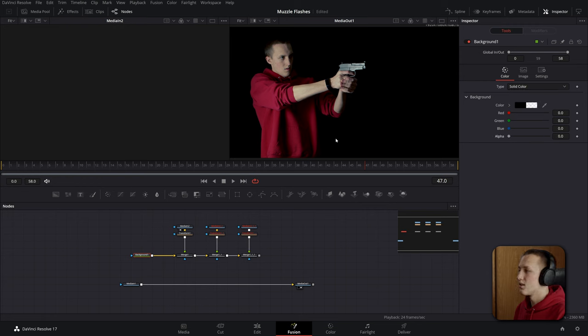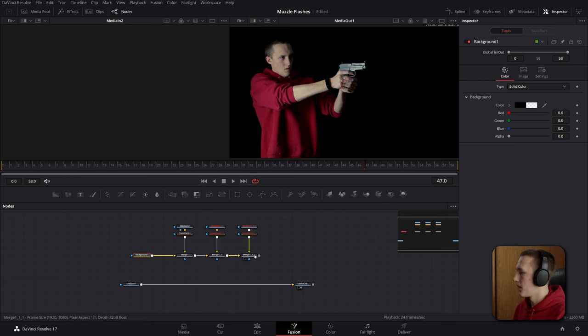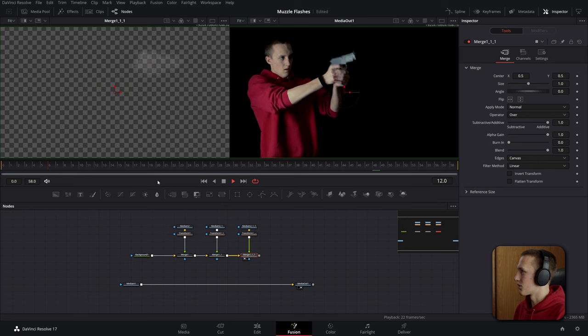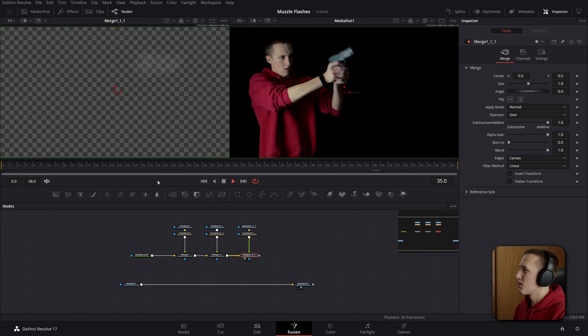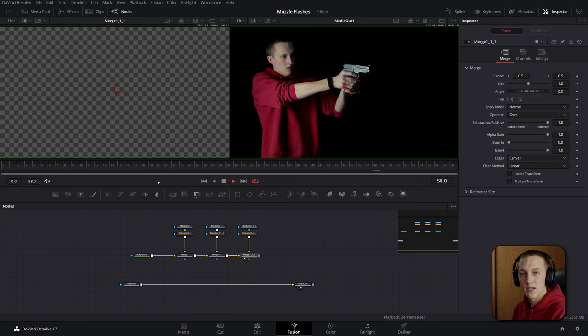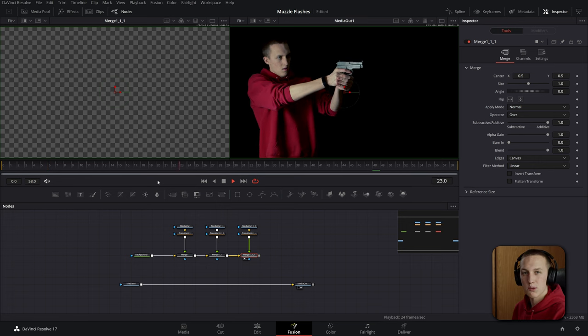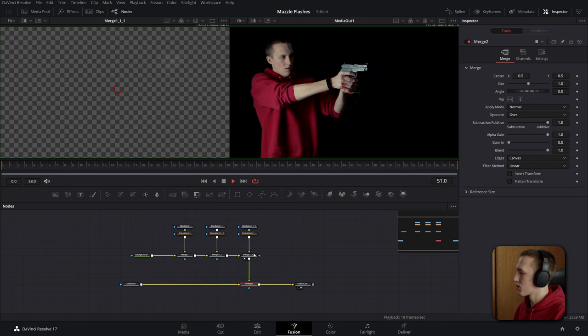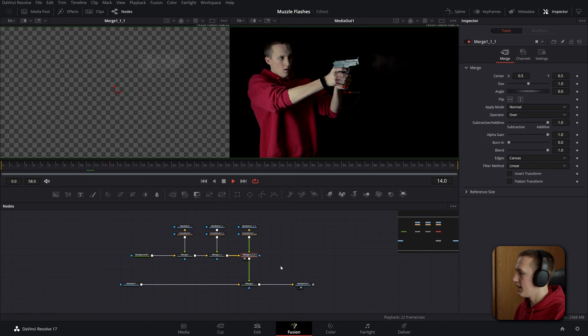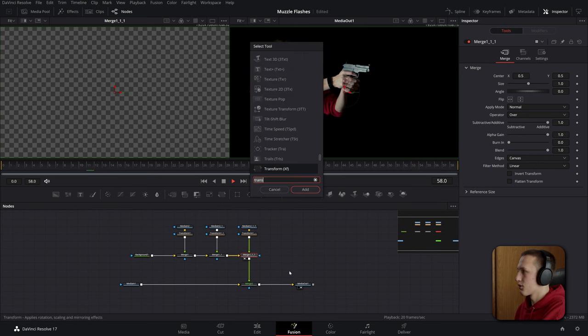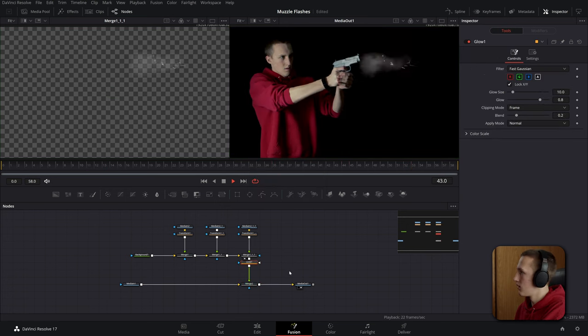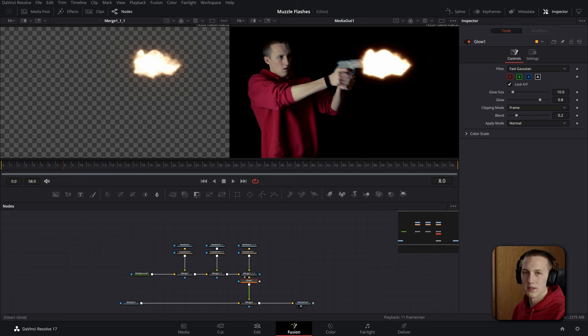Now if we view this last merge node here we can see we have all the muzzle flashes on a transparent background. From there we can merge it up with the original media in and add in a glow node after the merge with shift space. Now go to a frame where there is a muzzle flash and we can start playing with the settings.